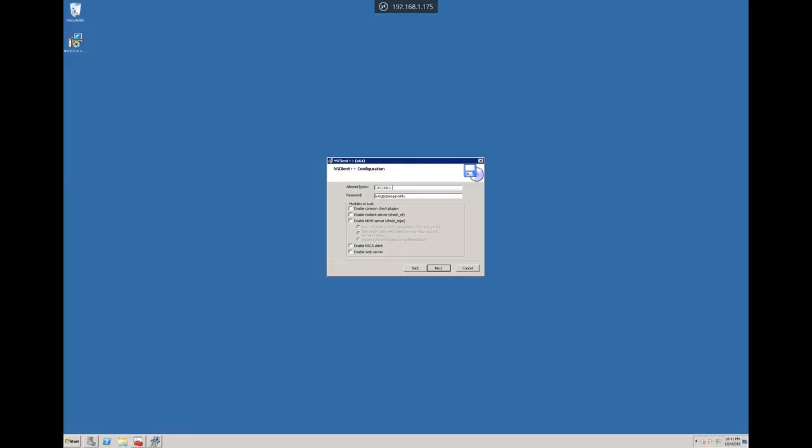Once again, we'll enter the same information, the Nagios IP, remove the password, and check the first three boxes.